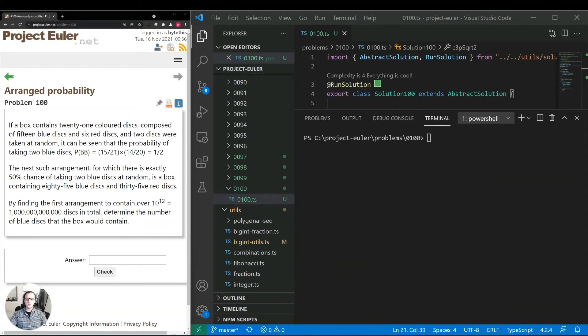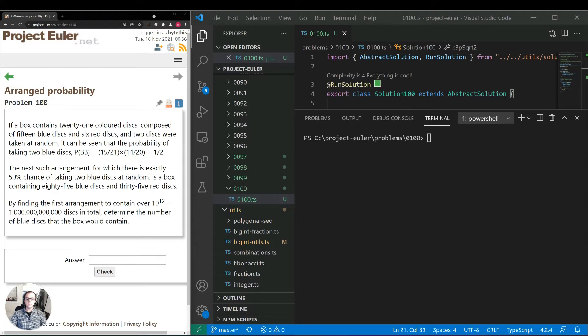Hey guys, thanks for joining and welcome to our 100th video on projecteuler.net. Today we're going to be taking a look at problem number 100, arranged probability.